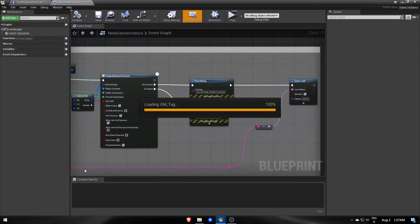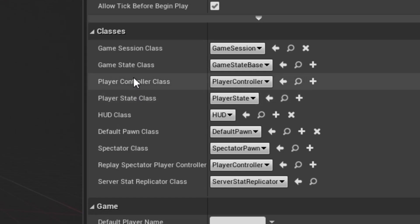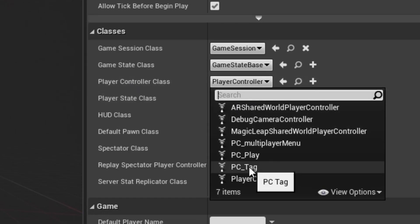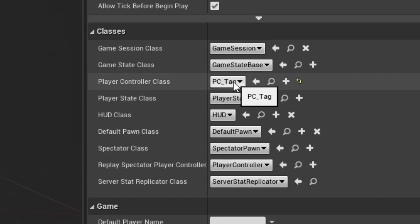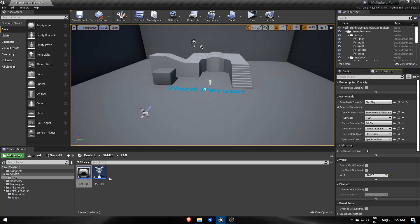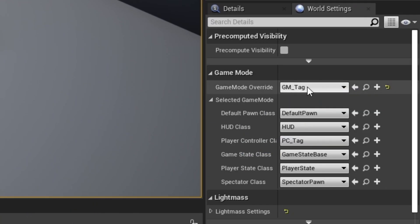Imagine these three blueprints as the essential part for each game. We'll use this level for testing, so let's swap GameModePlay with GameModeTag in WorldSettings.